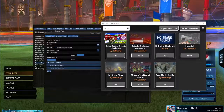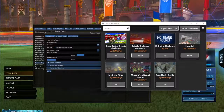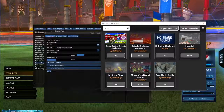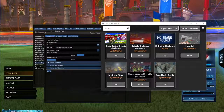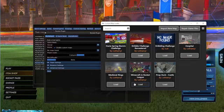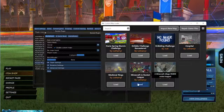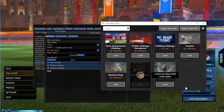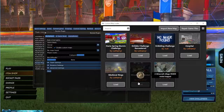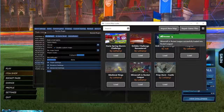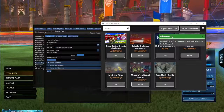It should look something like this. Then you choose one of these maps you want to play on — for example Minecraft and Rocket League, good example. Just press the load button and it should say success.